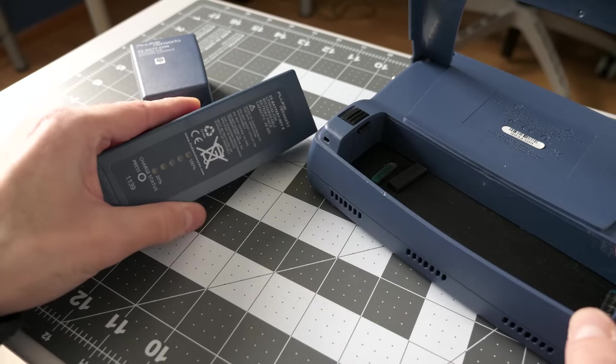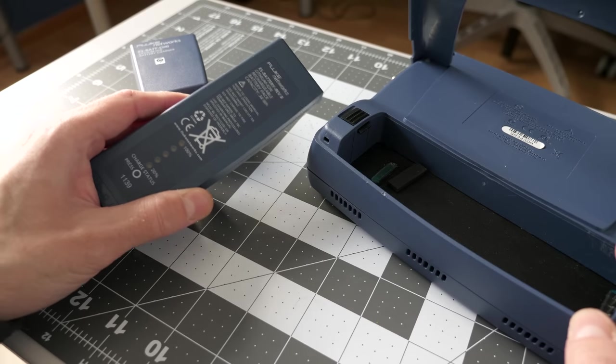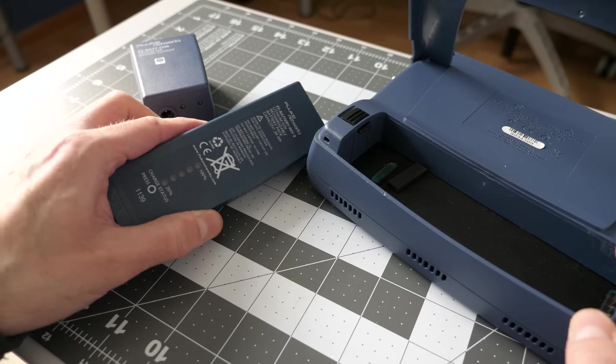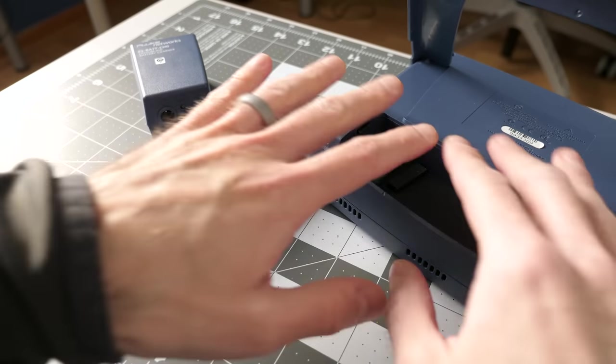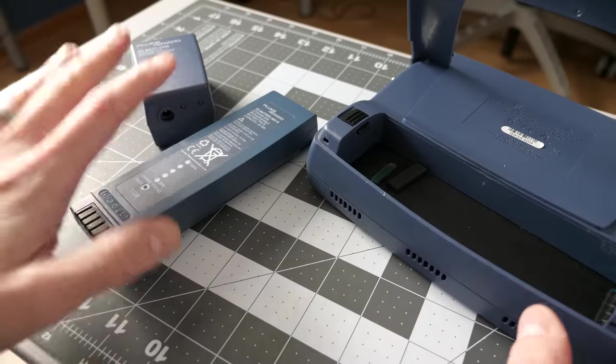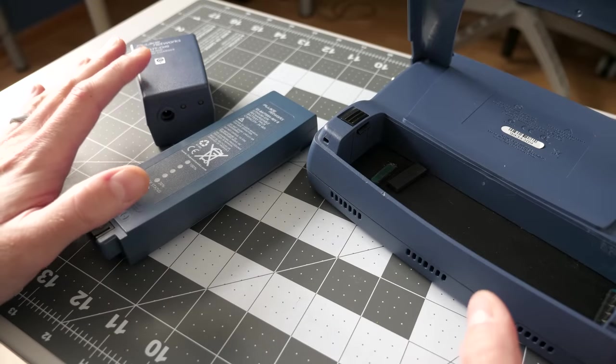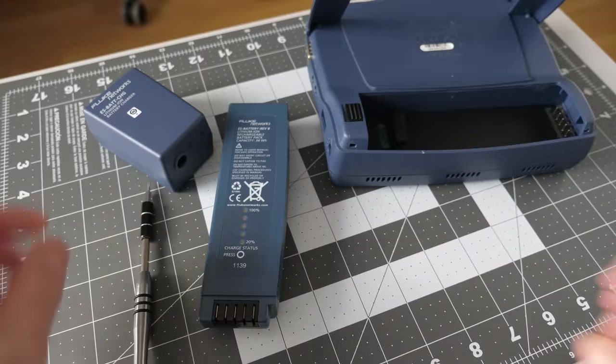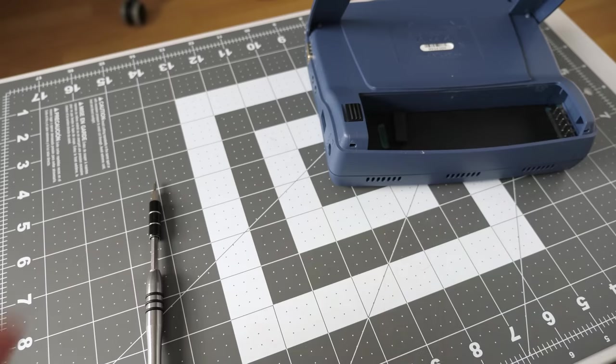These batteries, when new, were supposed to be good for about four hours of runtime. I should note that this product dates back to something like 2005. All right, so let's get this thing torn down.